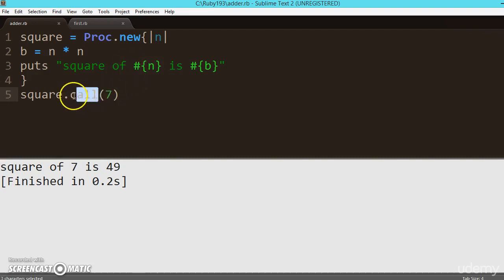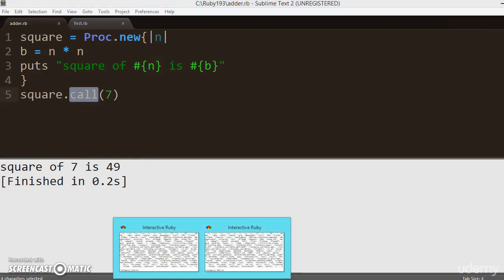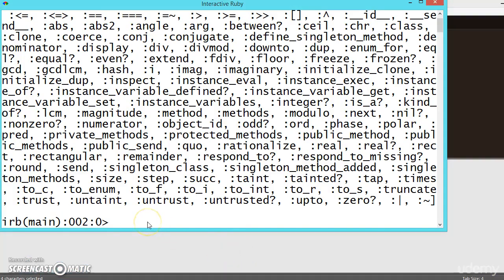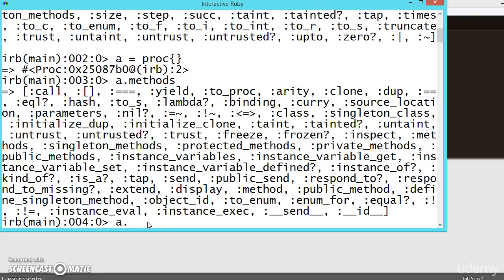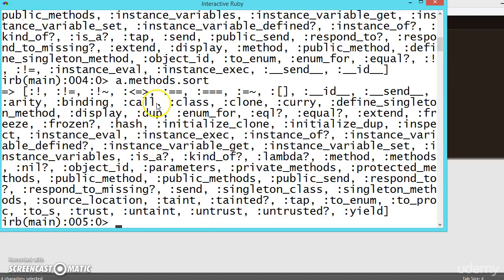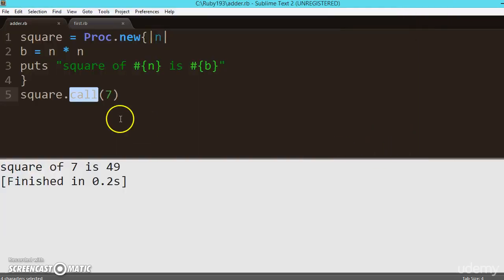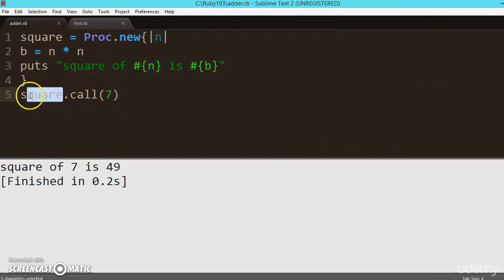To verify the `call` method, let's check `a.methods` for the proc object — using `a.methods.sort`, we can see `call` is listed there. That's the method we are using. Also, `lambda` appears in the list as well. That's how we find methods for any object. Hope you understood how to find methods and how you can use blocks as objects and call them.